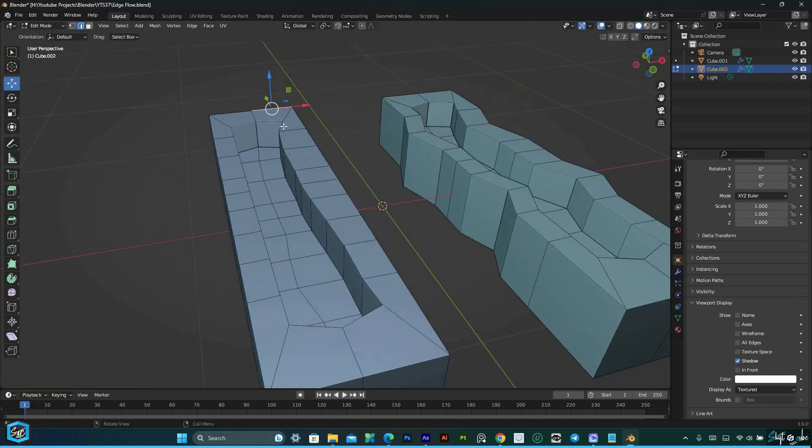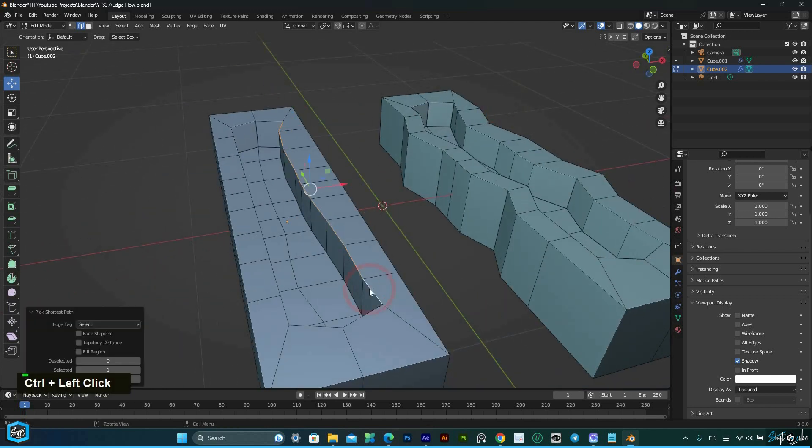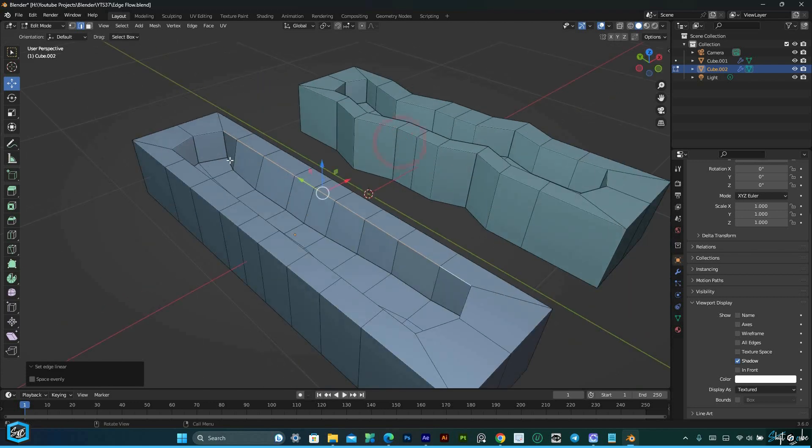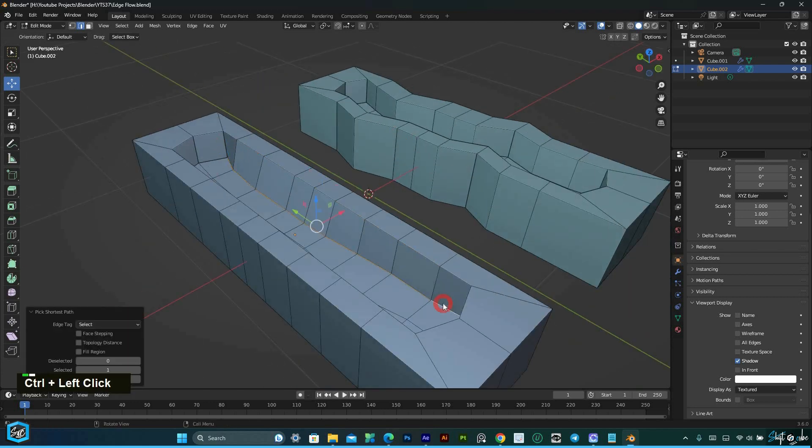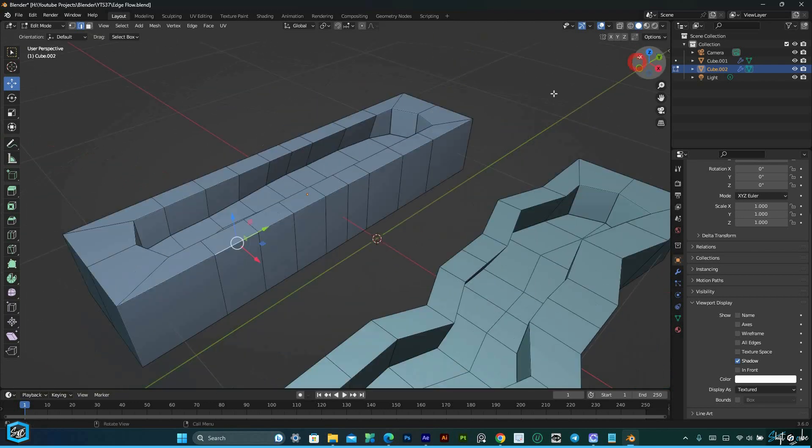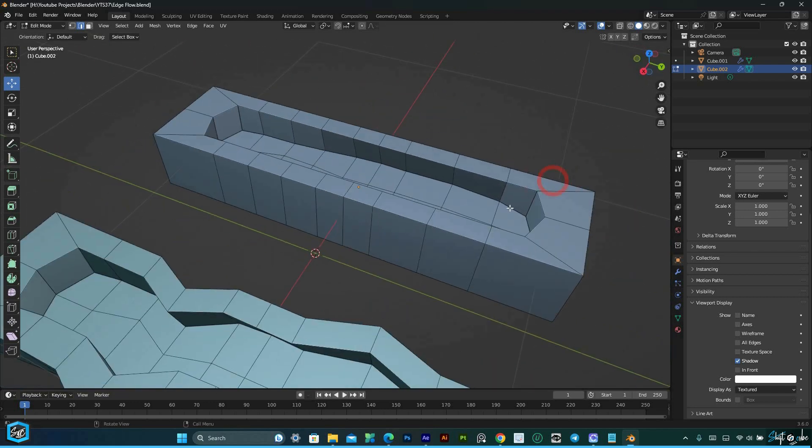Whether you're working on character modeling, product design, or architectural projects, EdgeFlow is a valuable asset that enhances your ability to create professional-grade geometry.